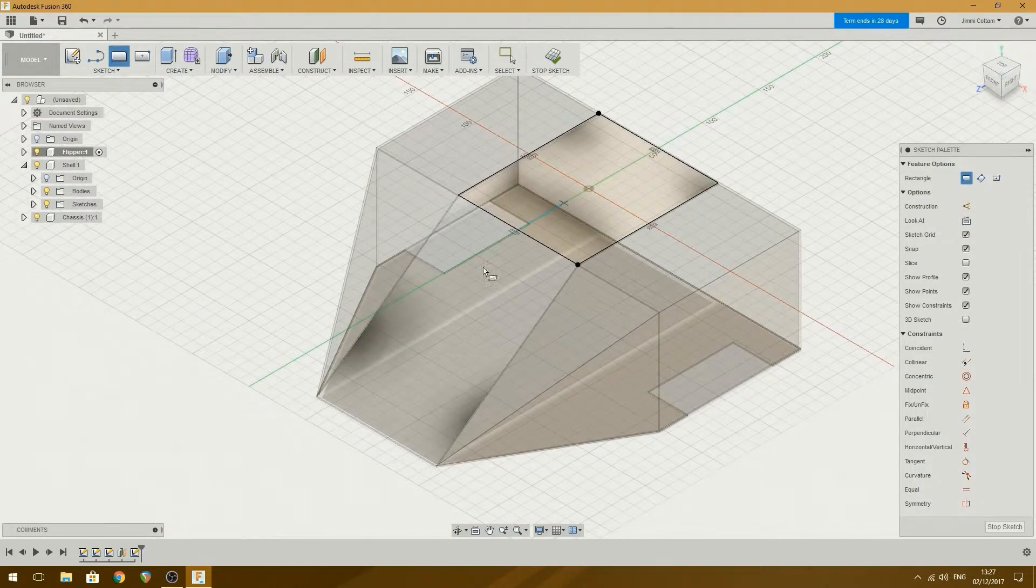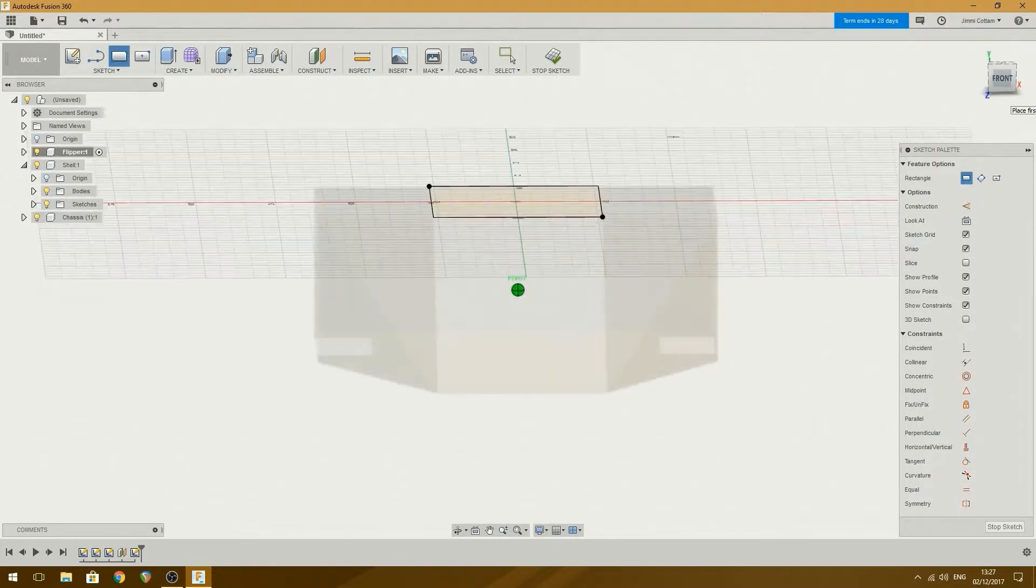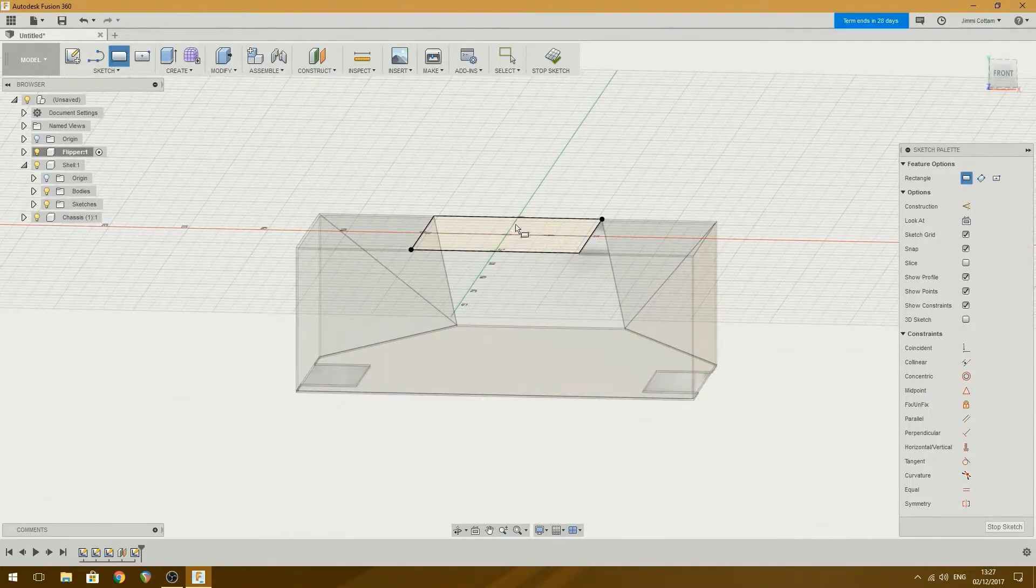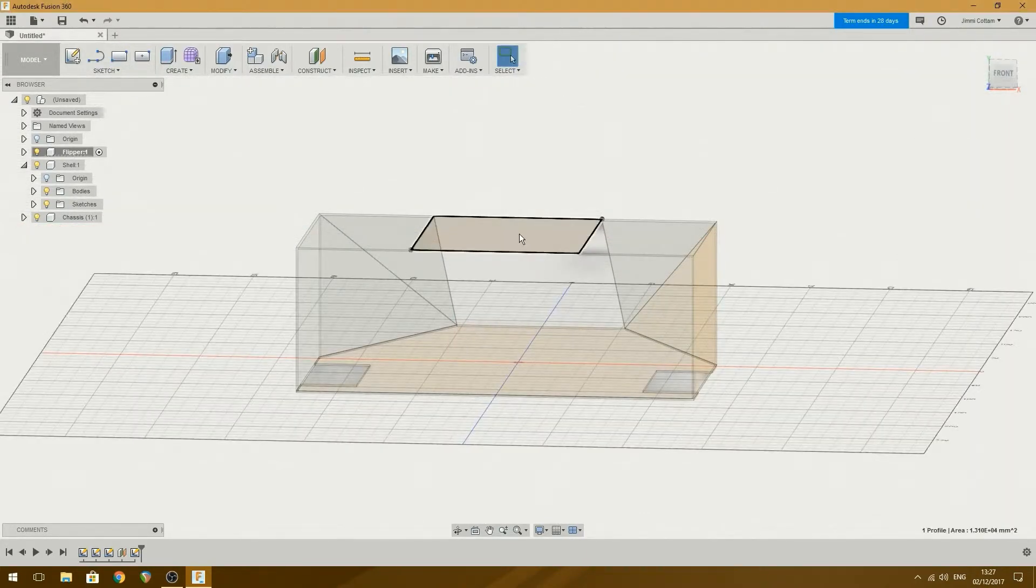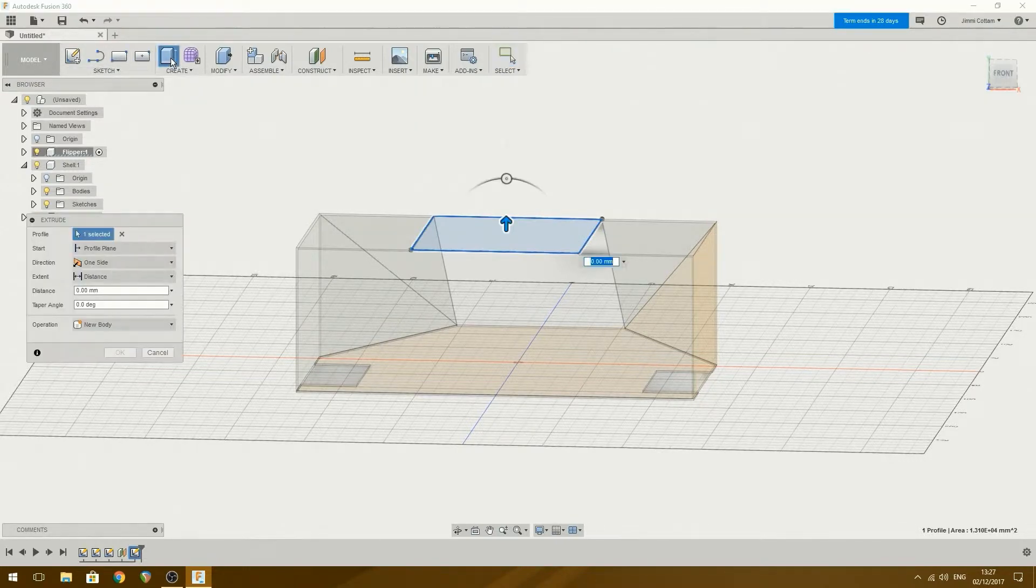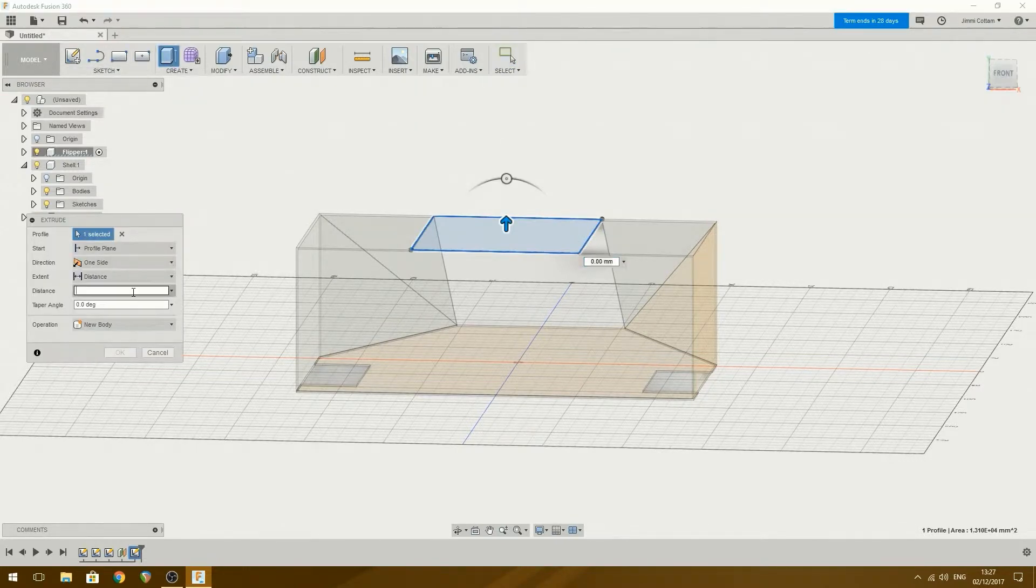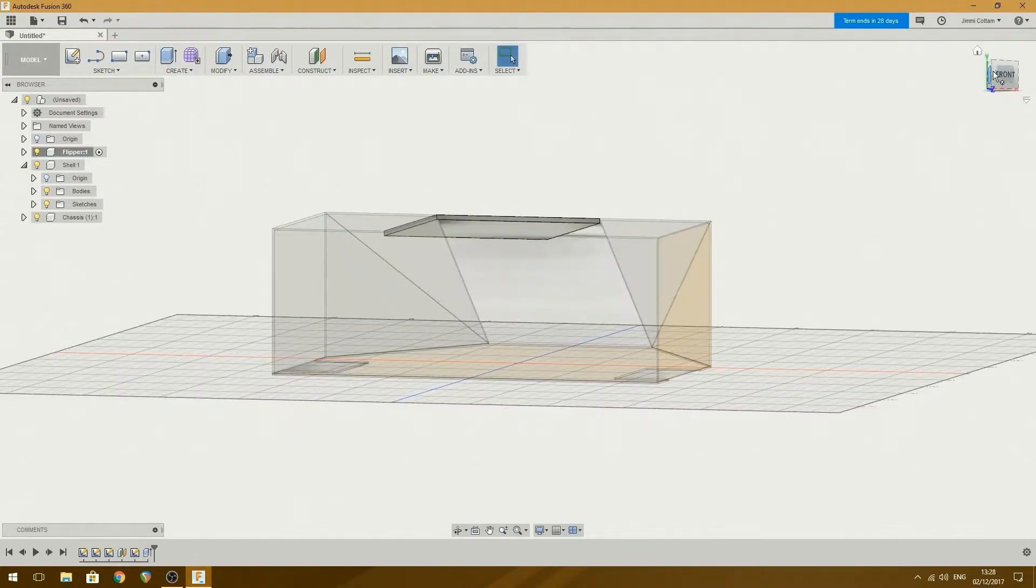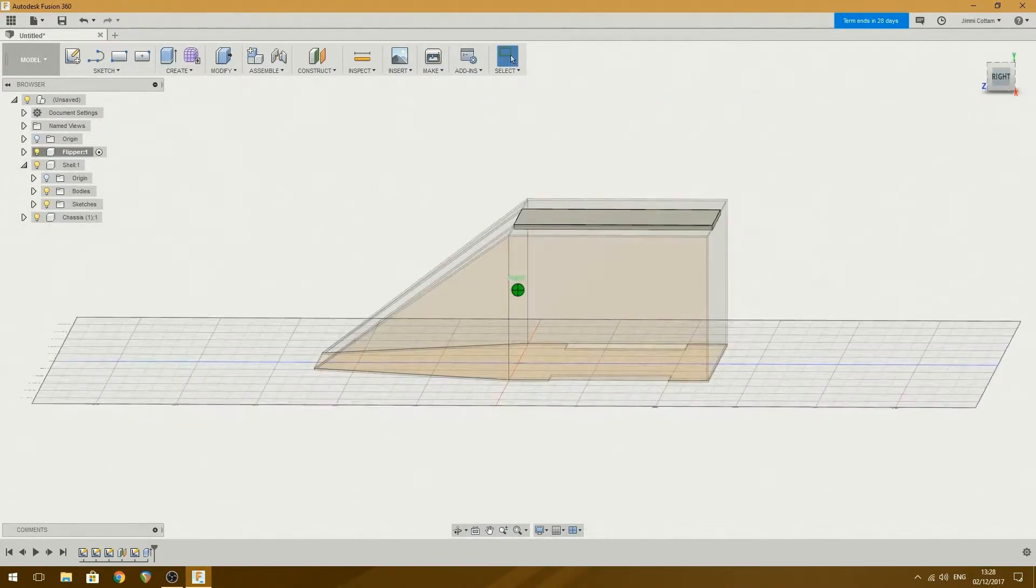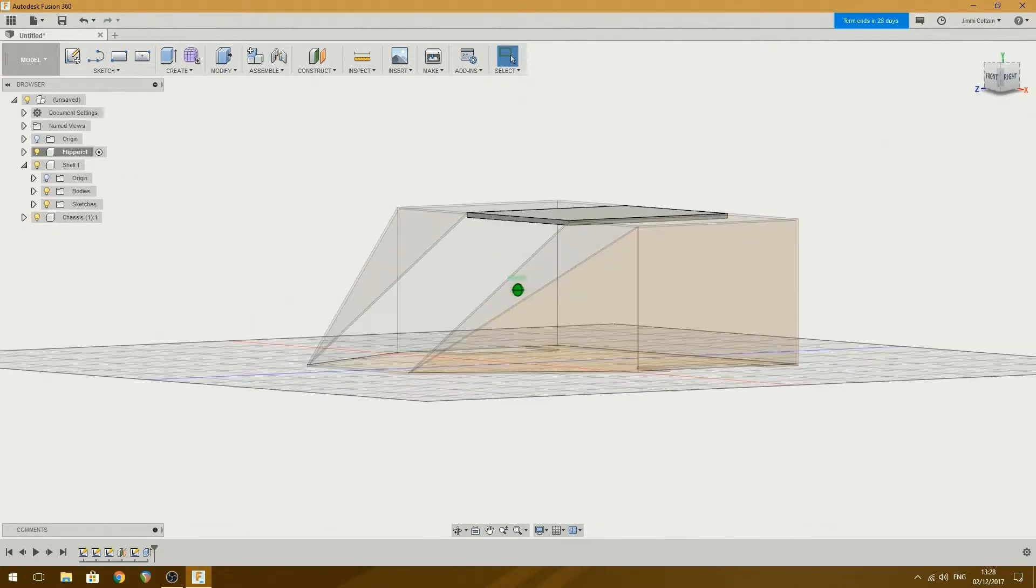There we go. And then what I can do is, because that is now an object in space, stop sketch, and then I can extrude minus three. There we go, and that is one top of the flipper.